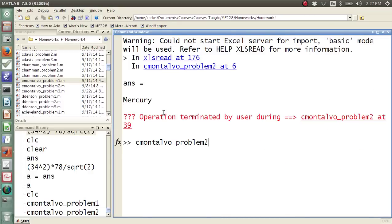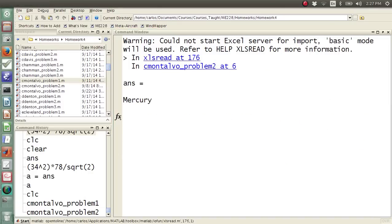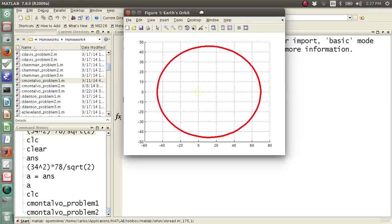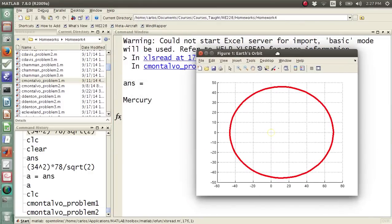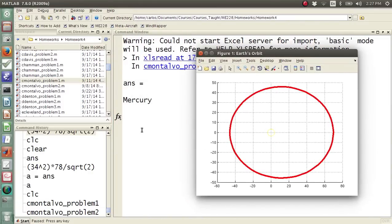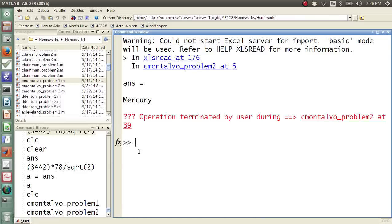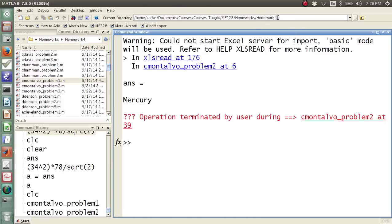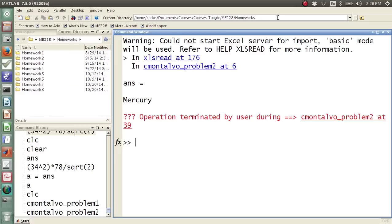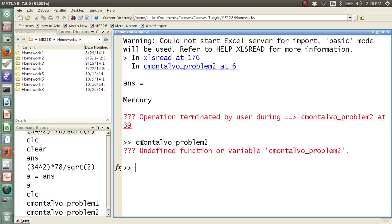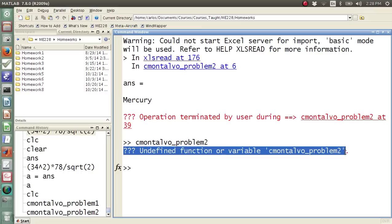So that's because I'm in this current directory. Now let's say that I go back, and I go into my current directory, and I go to homeworks. Now look at what's in my directory. This function, problem 2, it doesn't exist anymore. And the reason why it doesn't exist is because I am not in my current directory.